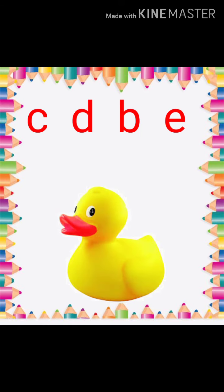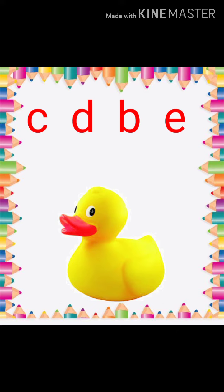This is a duck. Initial letter sound of duck is D. D. D. Duck.